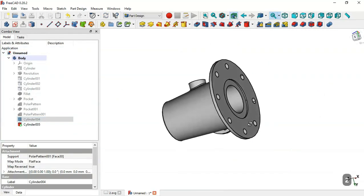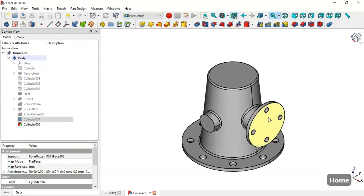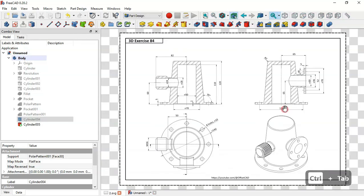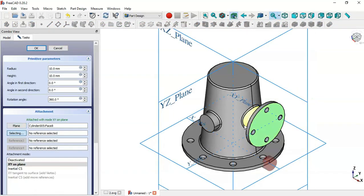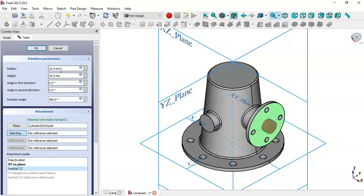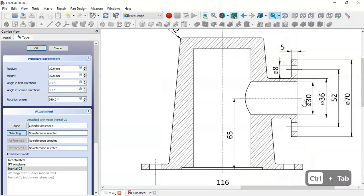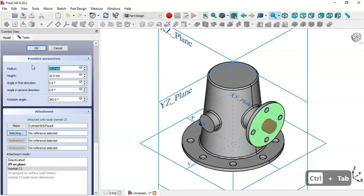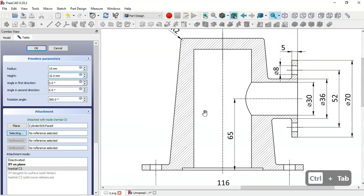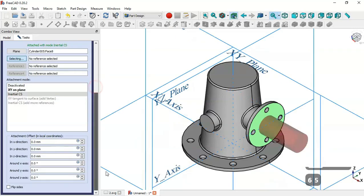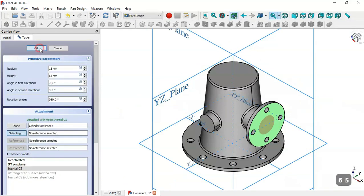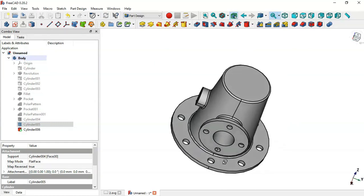Next we'll create a hole in this face. Go to Subtractive Cylinder, select this face as the attachment. To center the cylinder in this face, select Inertial CS in the attachment mode. Change the radius to 15 and set the height to 65. Check the Flip Sides option and click OK — now we have this hole.